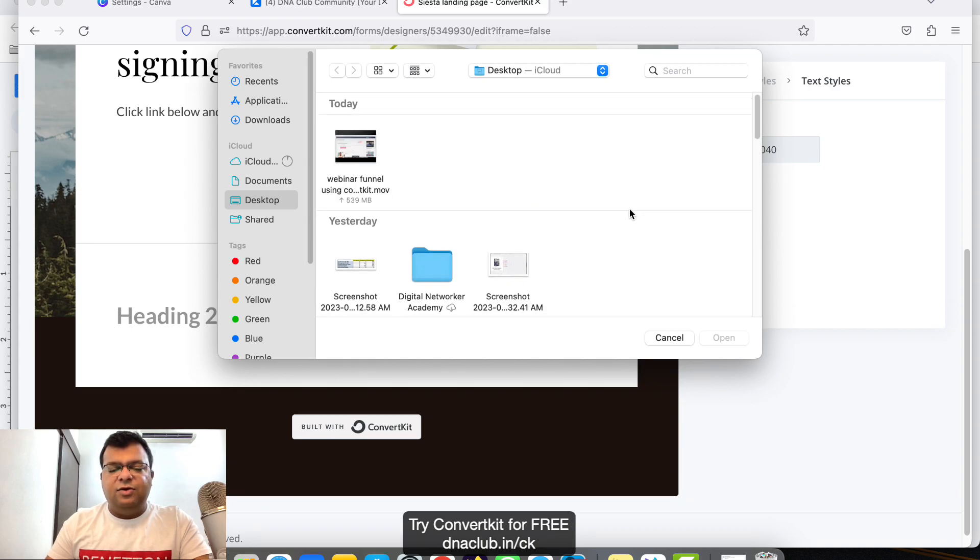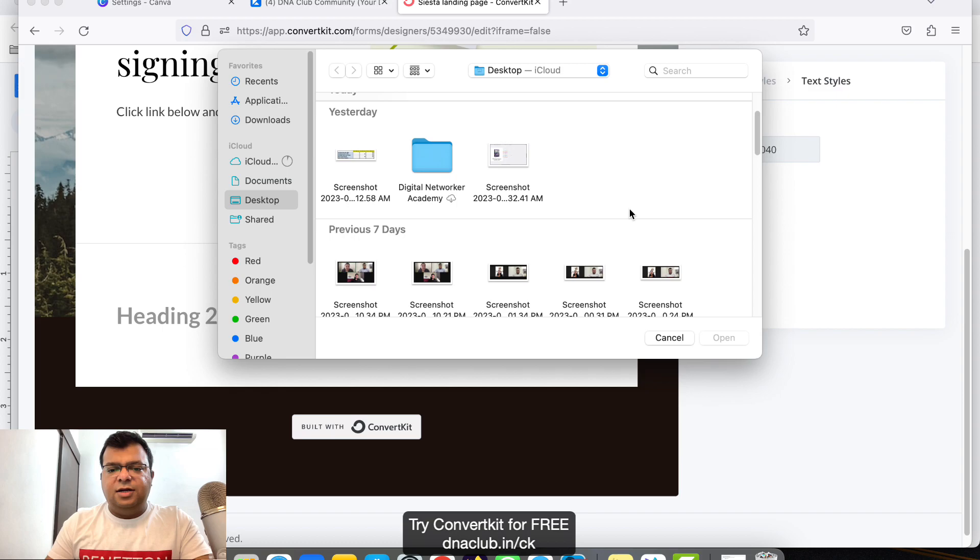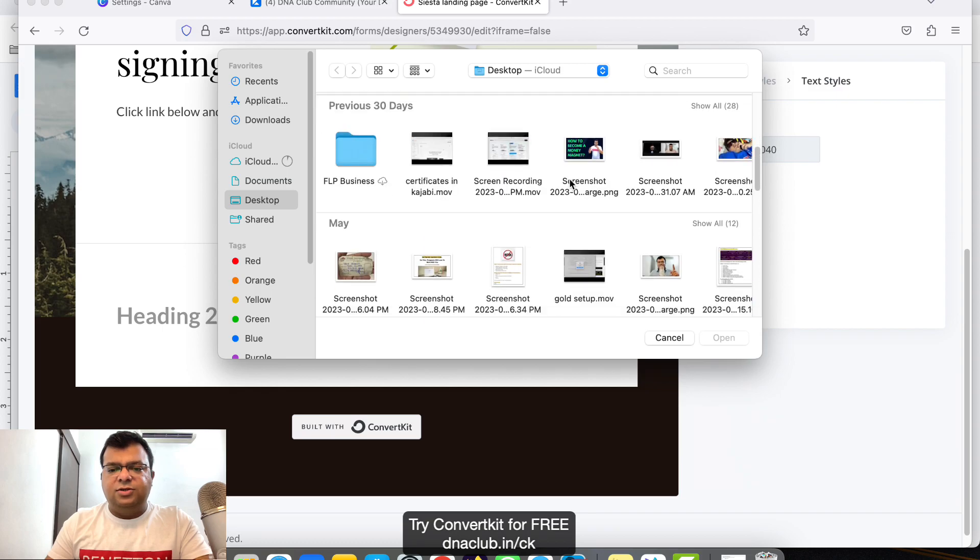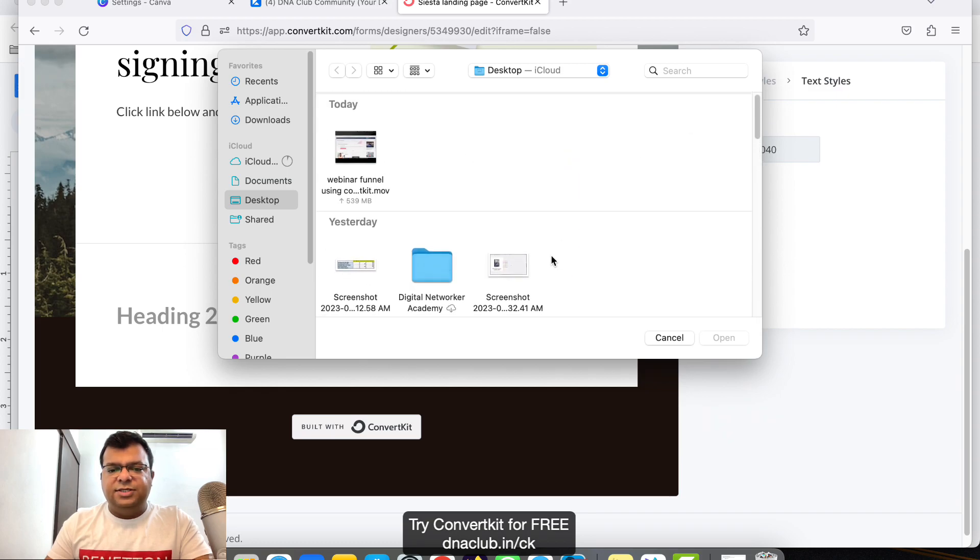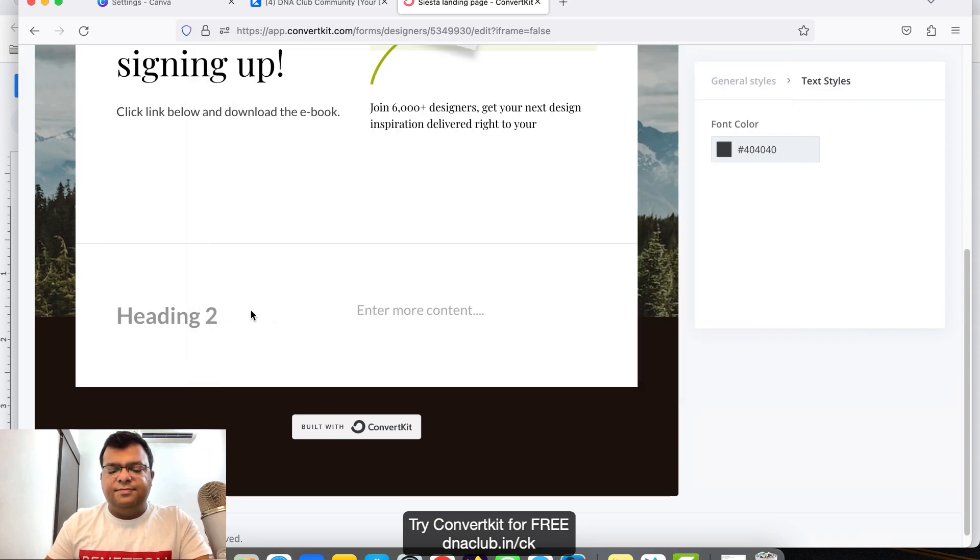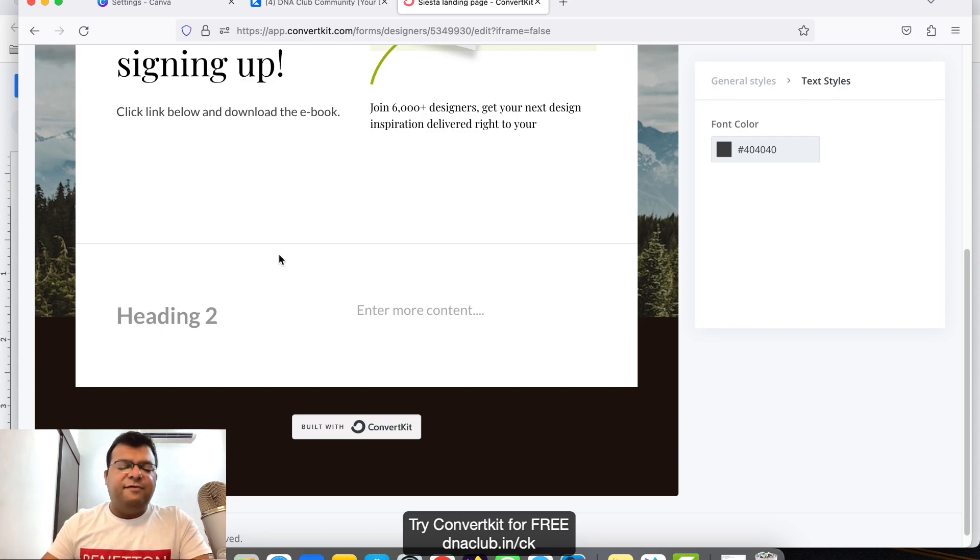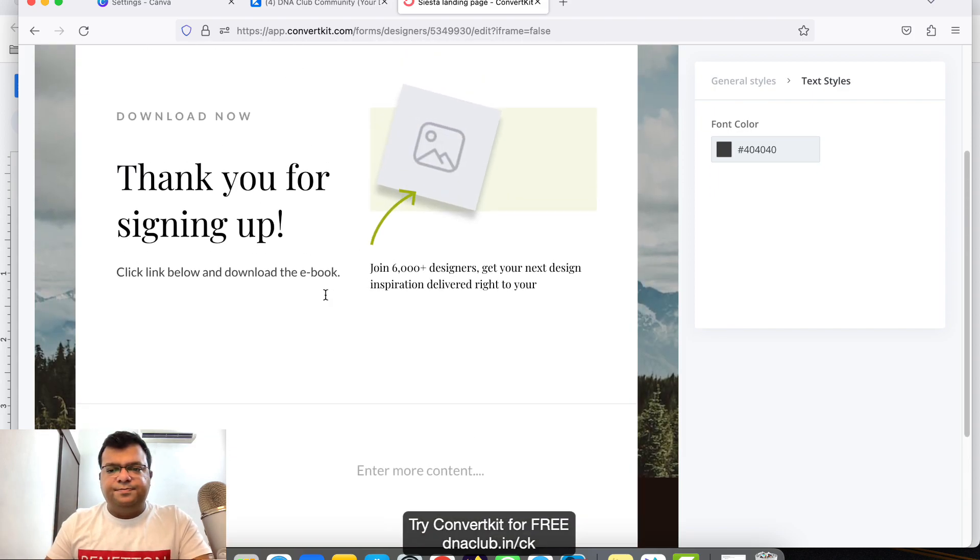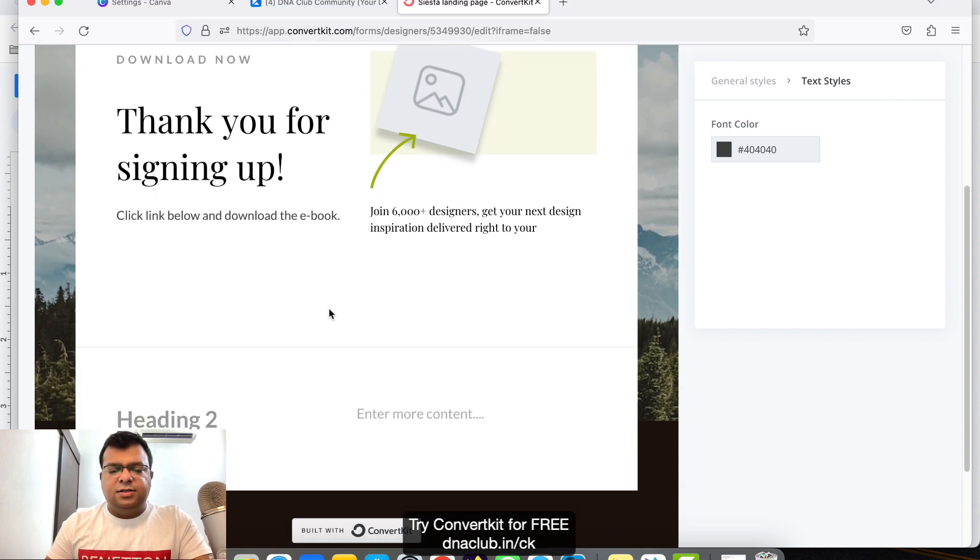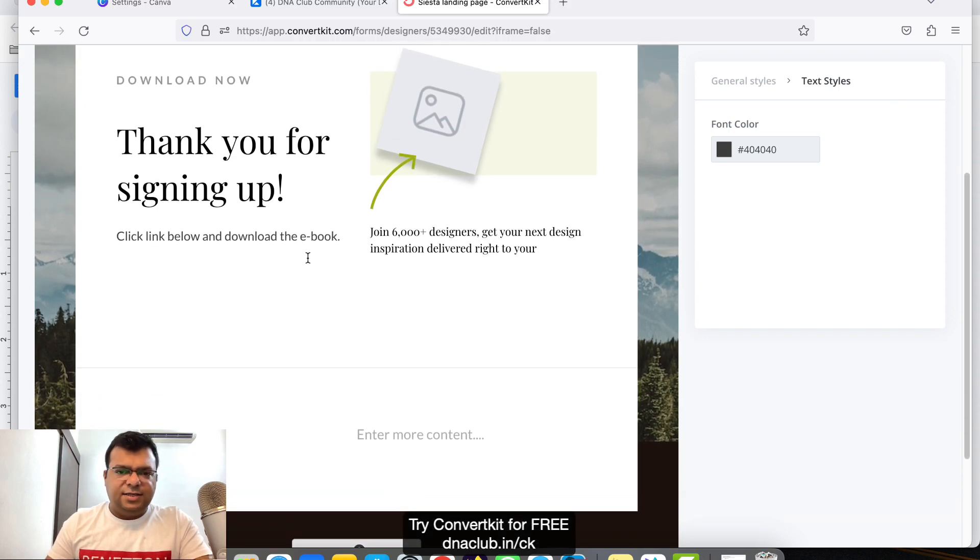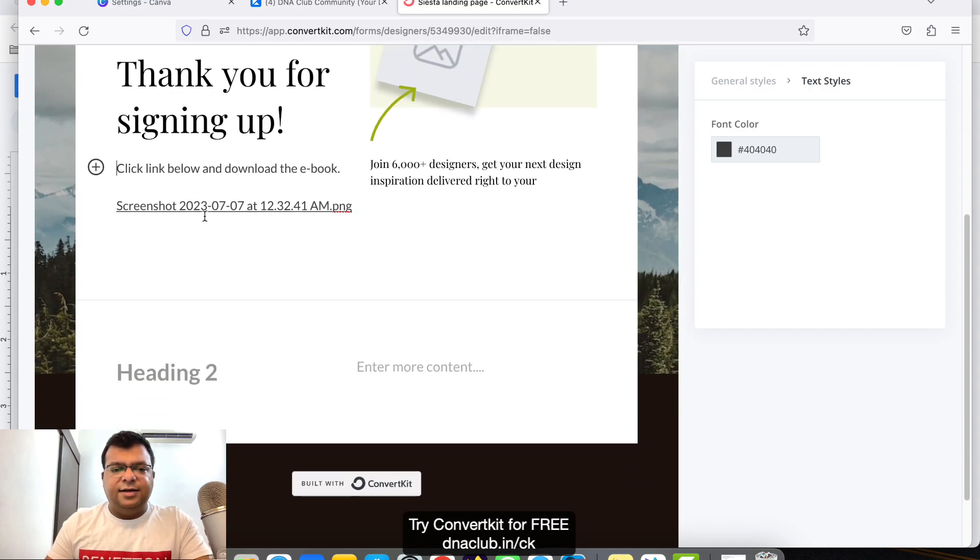Now it is asking me to upload a file. Which file I want the other person to download? Say for example, suppose this is the file. I will open this. So you can directly upload a PDF file over here. Once I have, it is uploading.